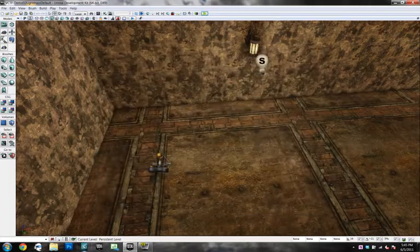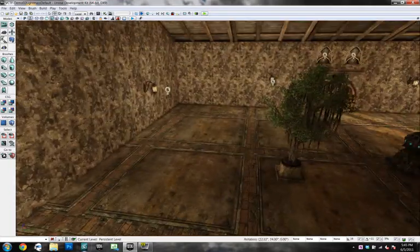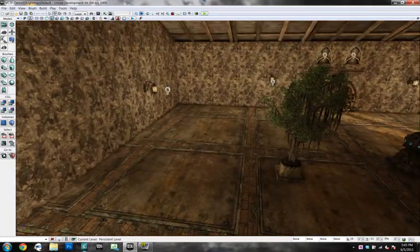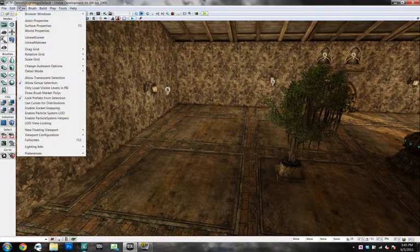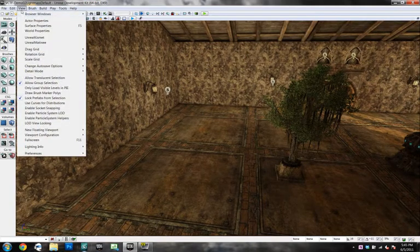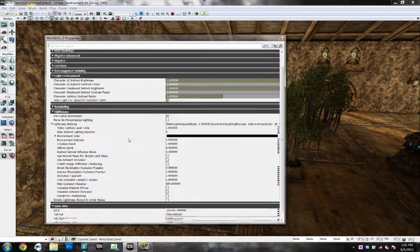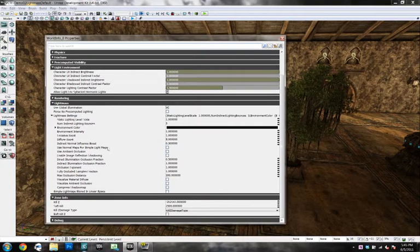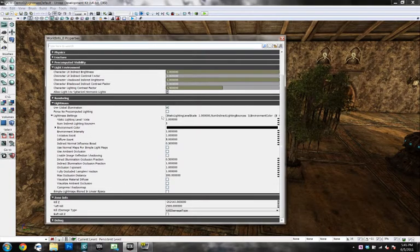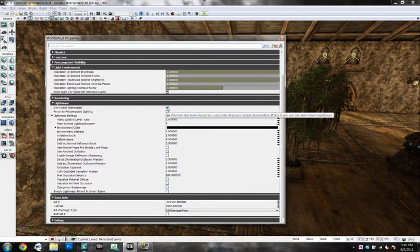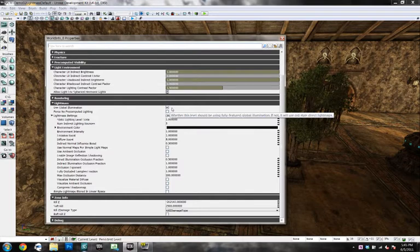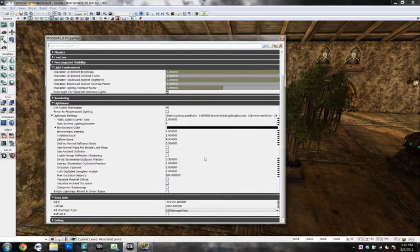I'm going to show you some of the properties here. Under view in your world, you have world properties. This is where all the light mass properties are. Now use global illumination. If that's not checked, you won't be using light mass. So keep that checked. Definitely.